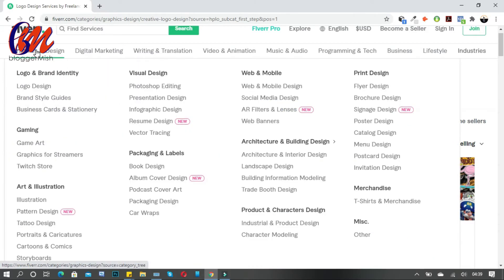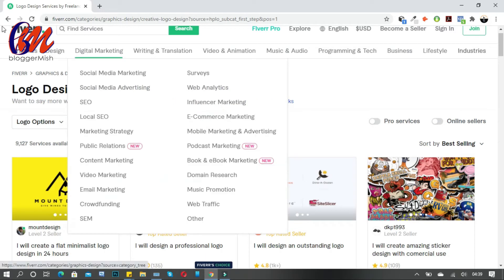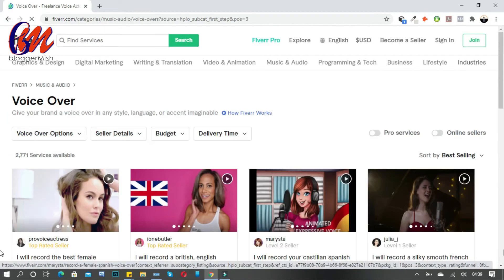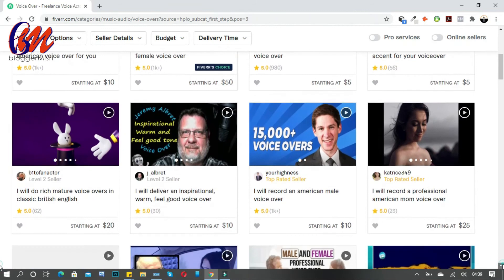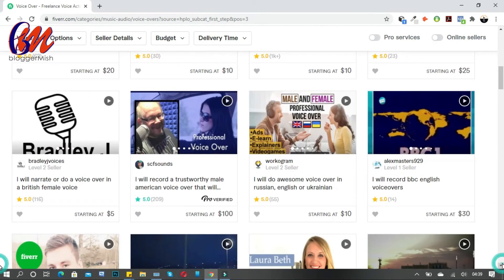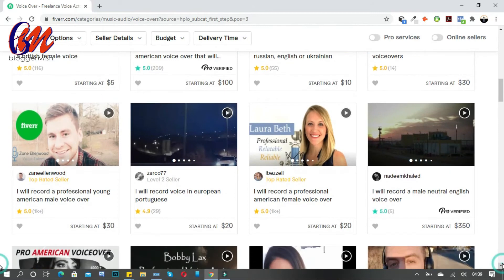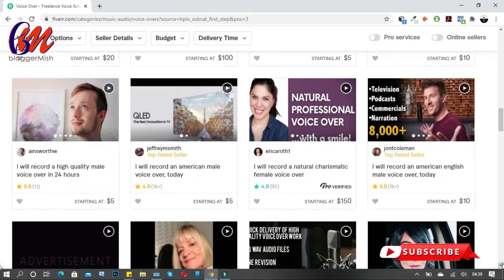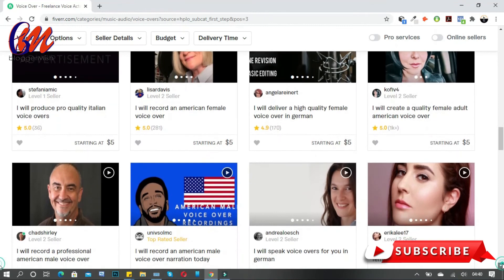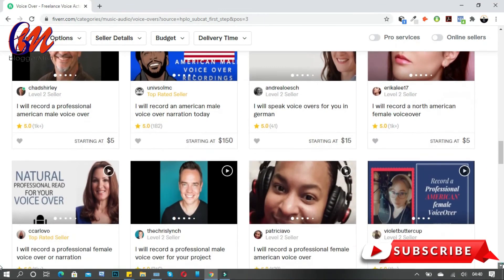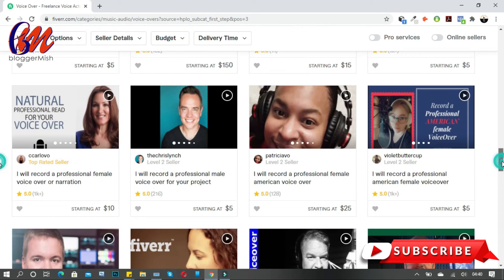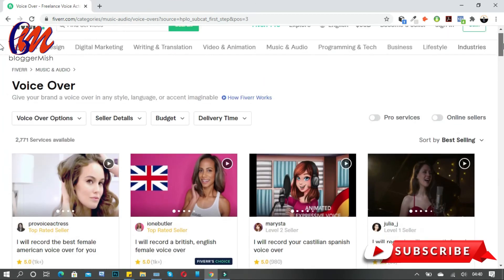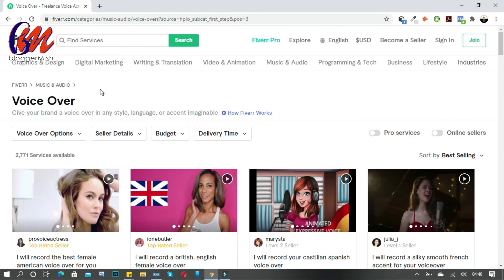In the voiceover category, there are people who do voiceovers. If you are not skilled at voiceover yourself, you can hire a voiceover artist here for as little as $5, use it on the other platform, and make a lot more than the $5 you paid. There will be another tutorial about that other platform, and we will come back here to use the services of people on Fiverr to make money there.